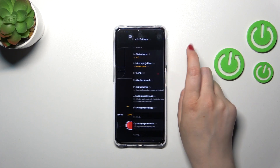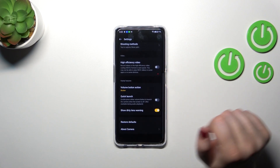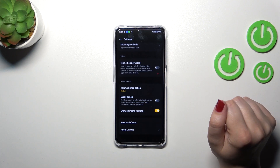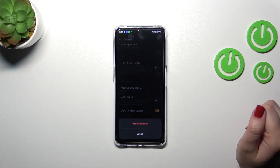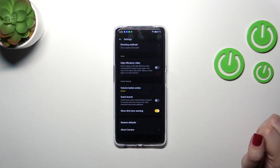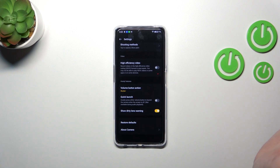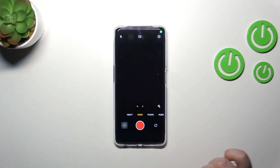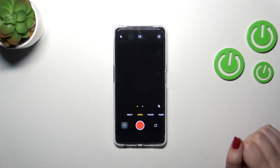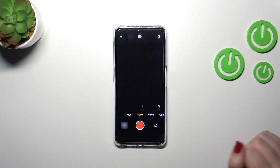The settings are in the right upper corner, so let's tap on them. Here we have to scroll down to the very bottom to find 'Restore Defaults.' Let's tap on it — and actually nothing happened visually here; we are still in the settings. So let's go back to the camera.